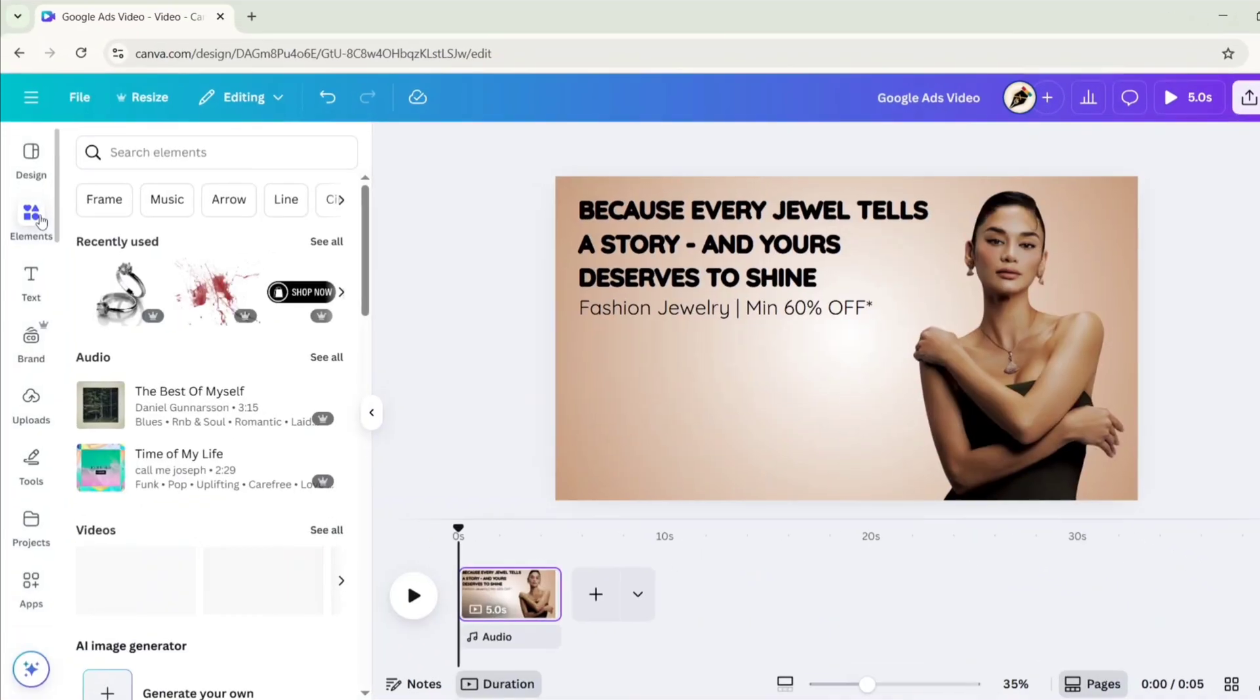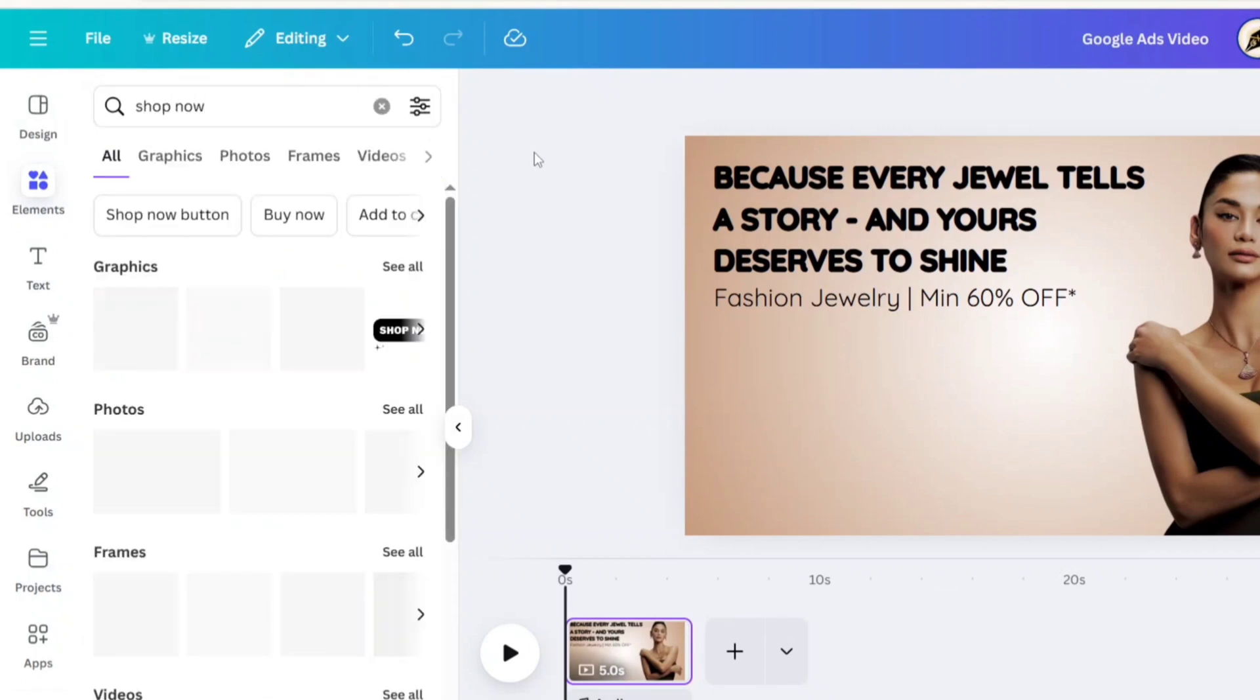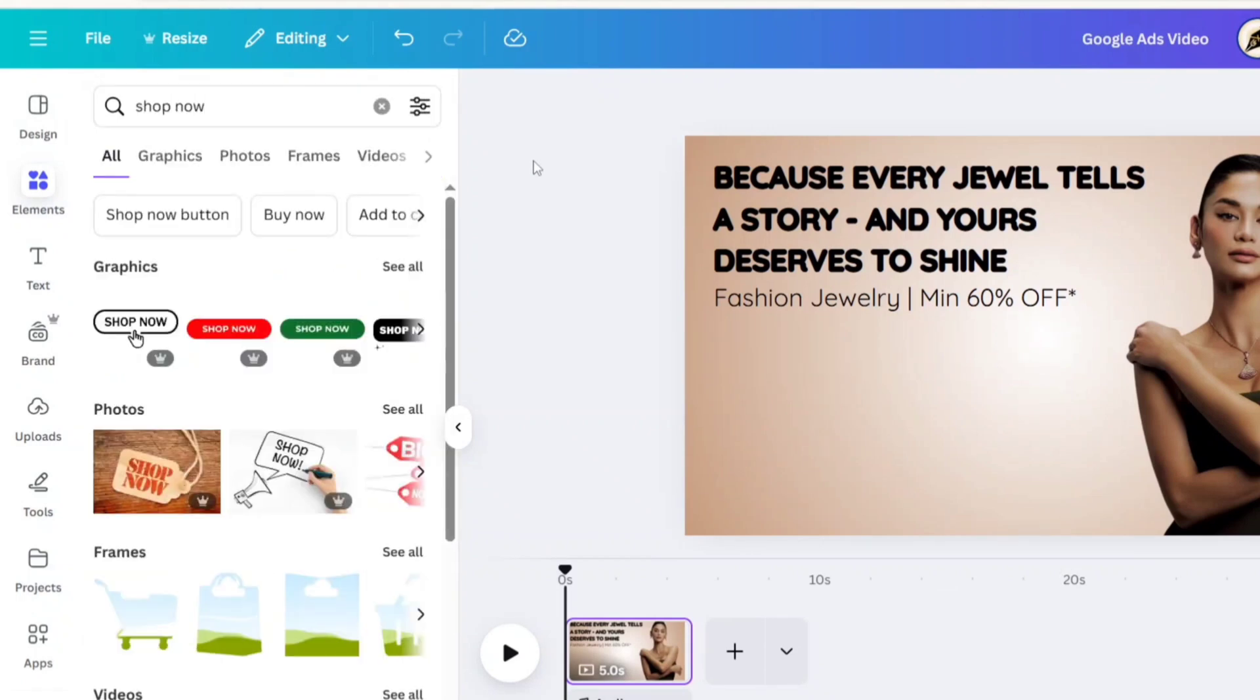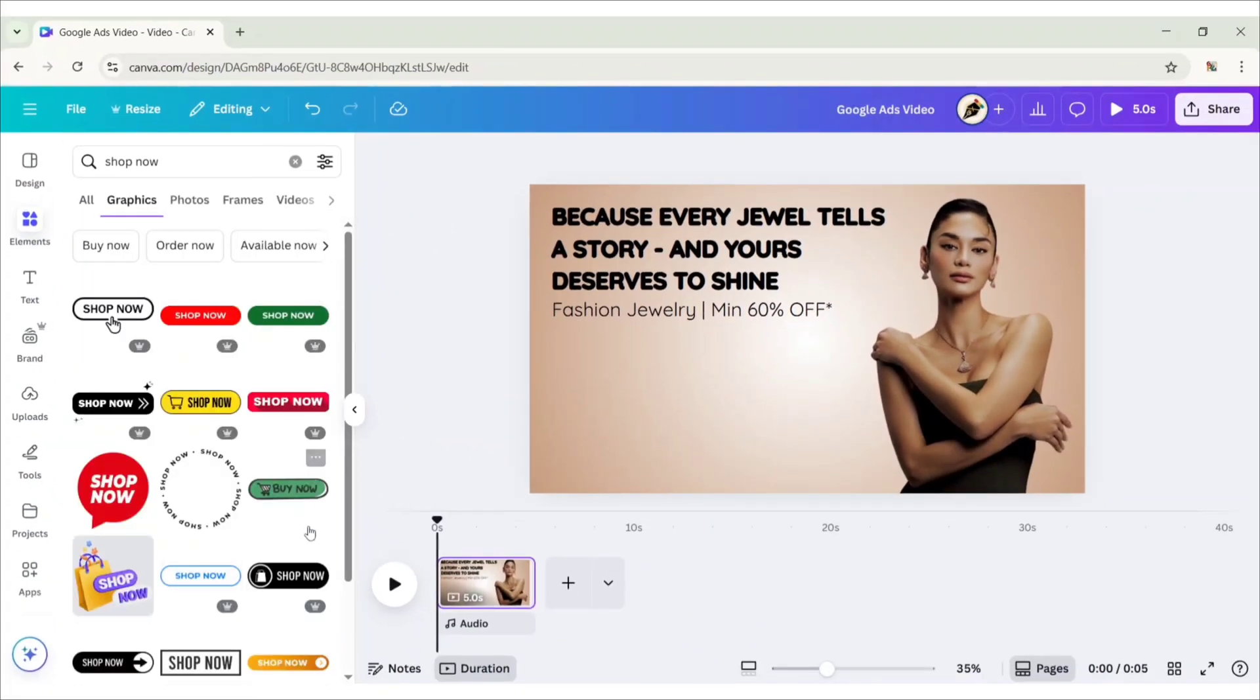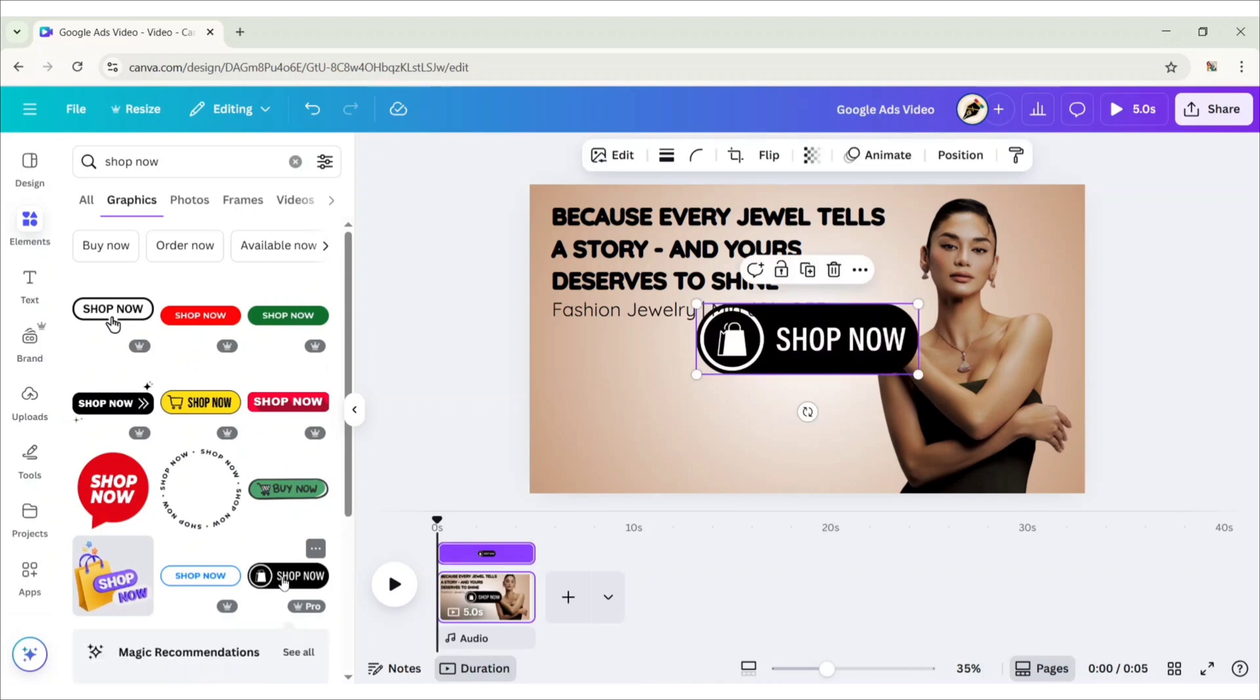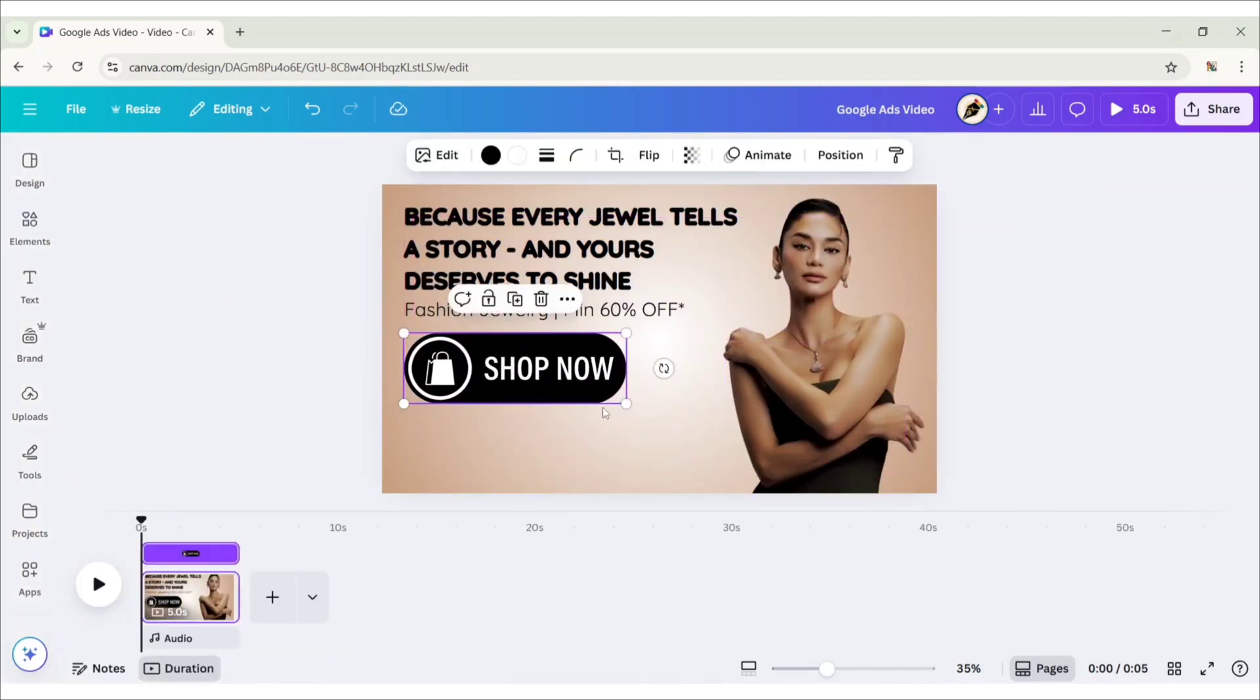Go to Elements and search Shop Now. Go to Graphics, add a button, adjust its size and position.